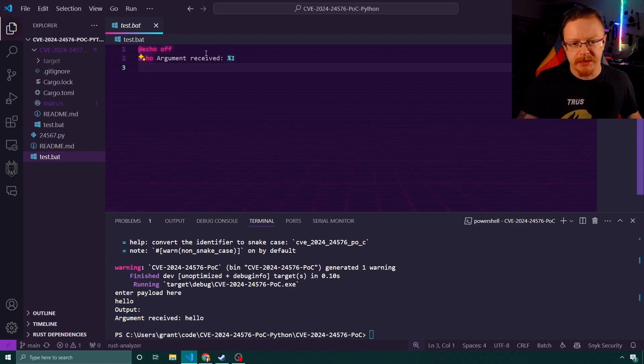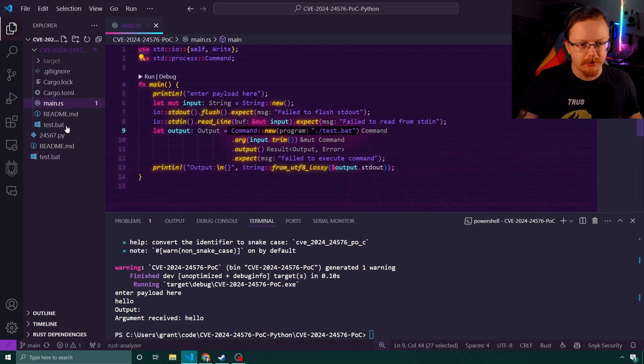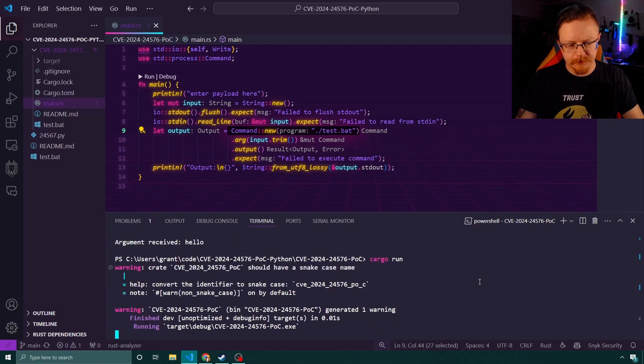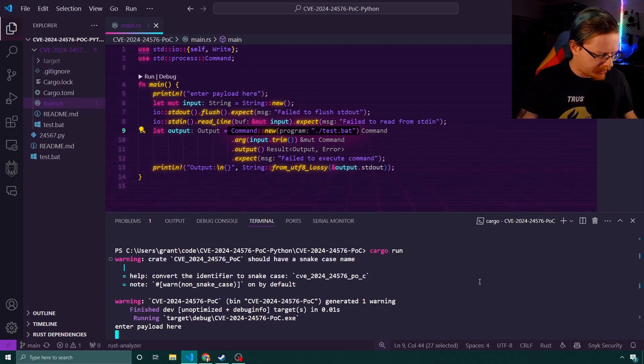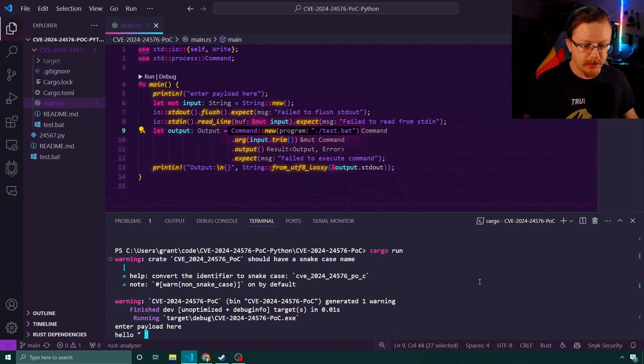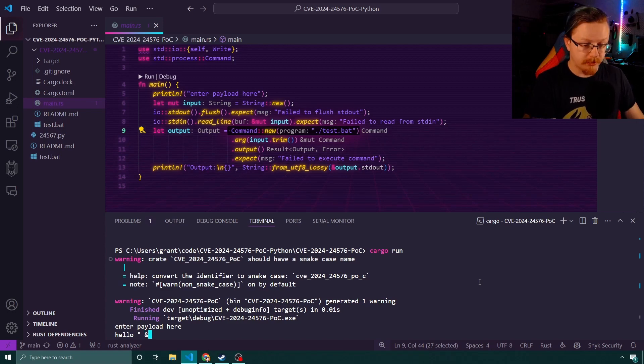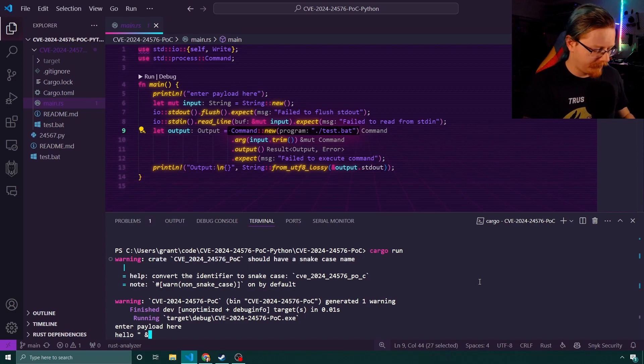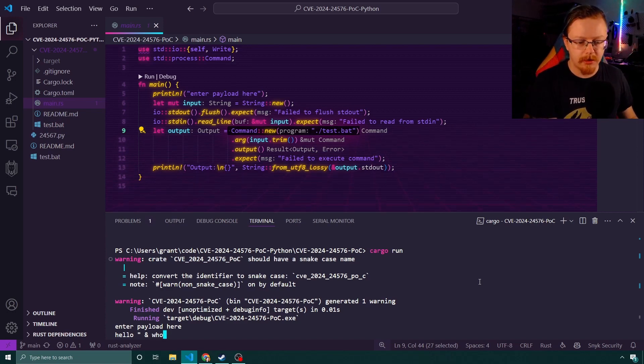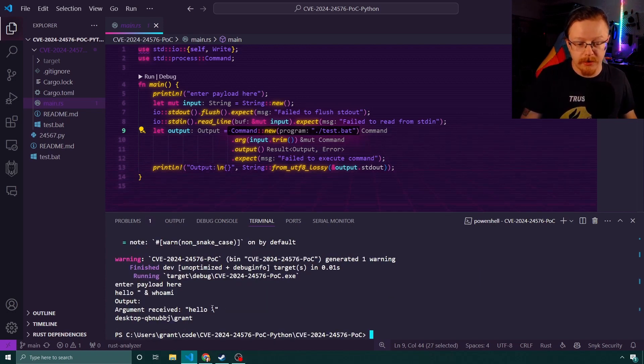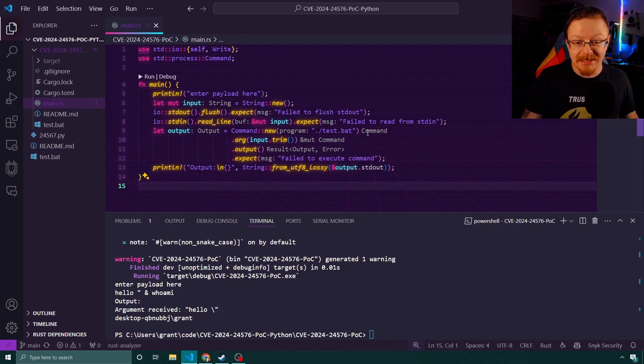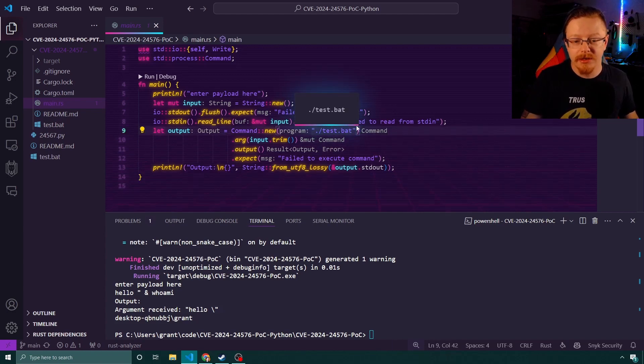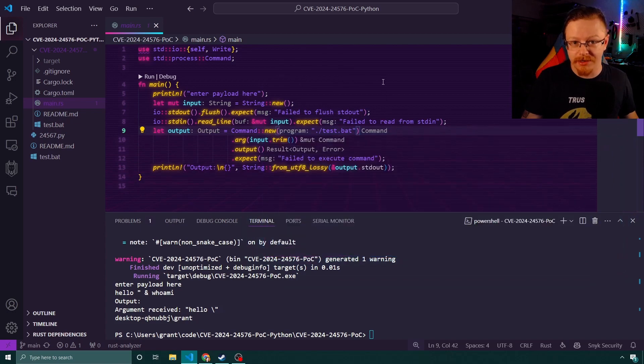So the batch file itself is just echoing, just printing to the screen whatever is passed to it. I'm going to run that again. I'm going to do cargo run. This time we'll go hello, but we will put in double quotes. And we will say and, which is command line, we want to run this command and run another one. And let's run who am I. We can see that it did run the hello. It then got the escape and then printed the response from who am I.